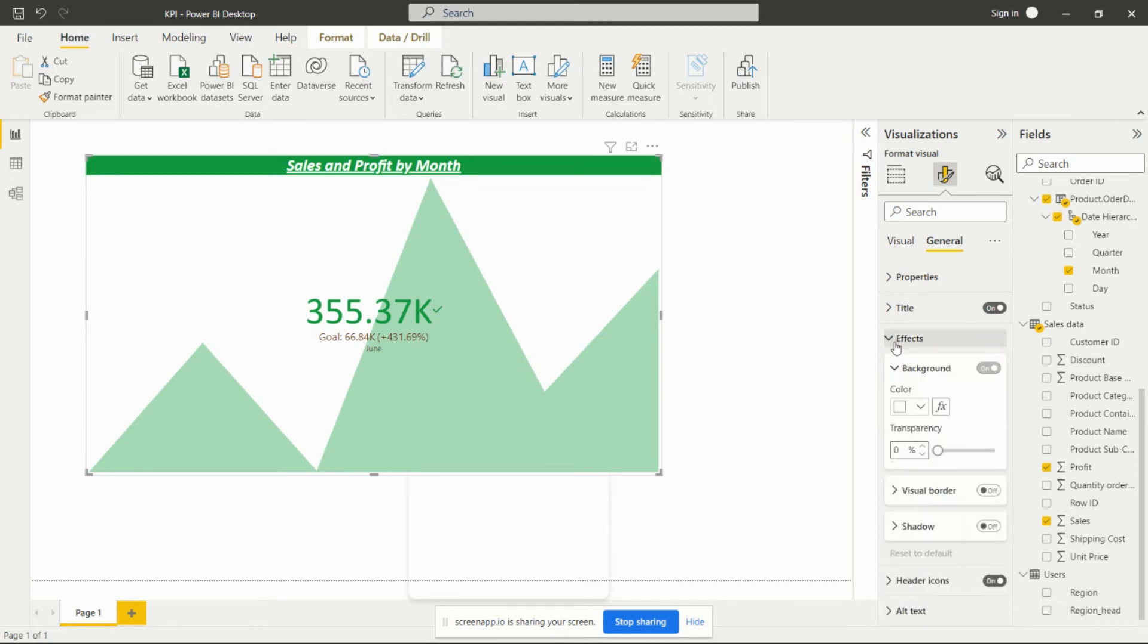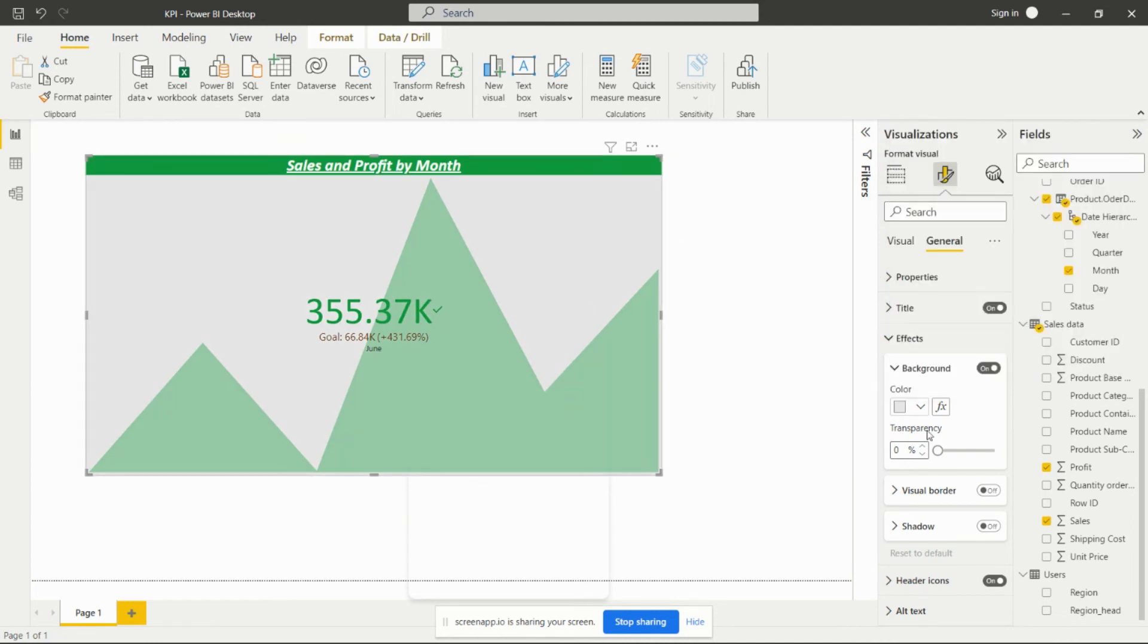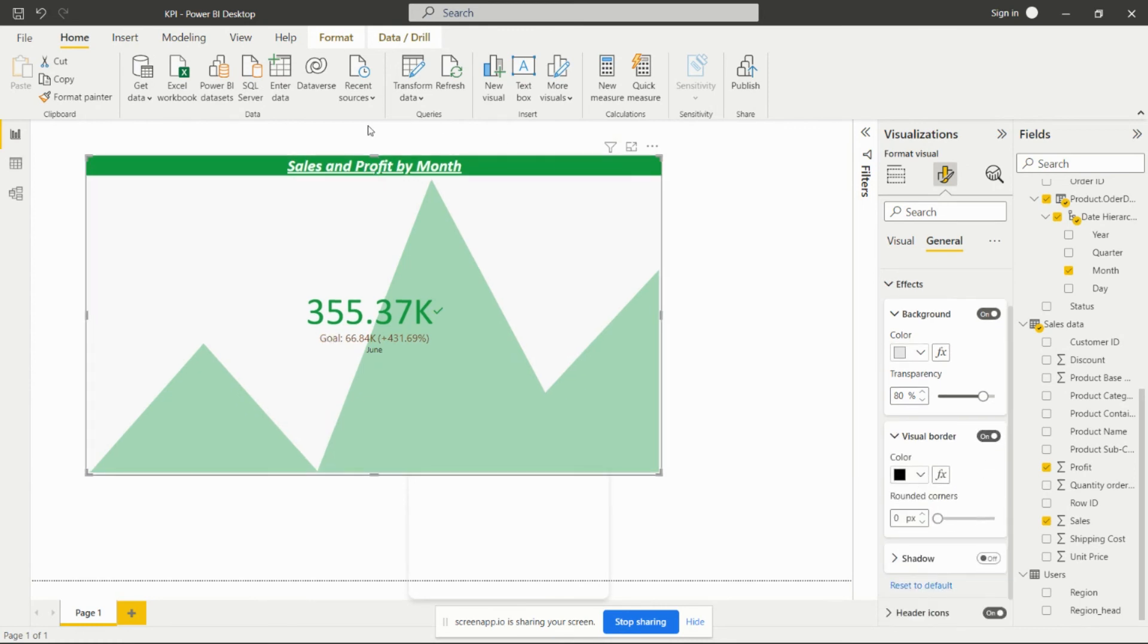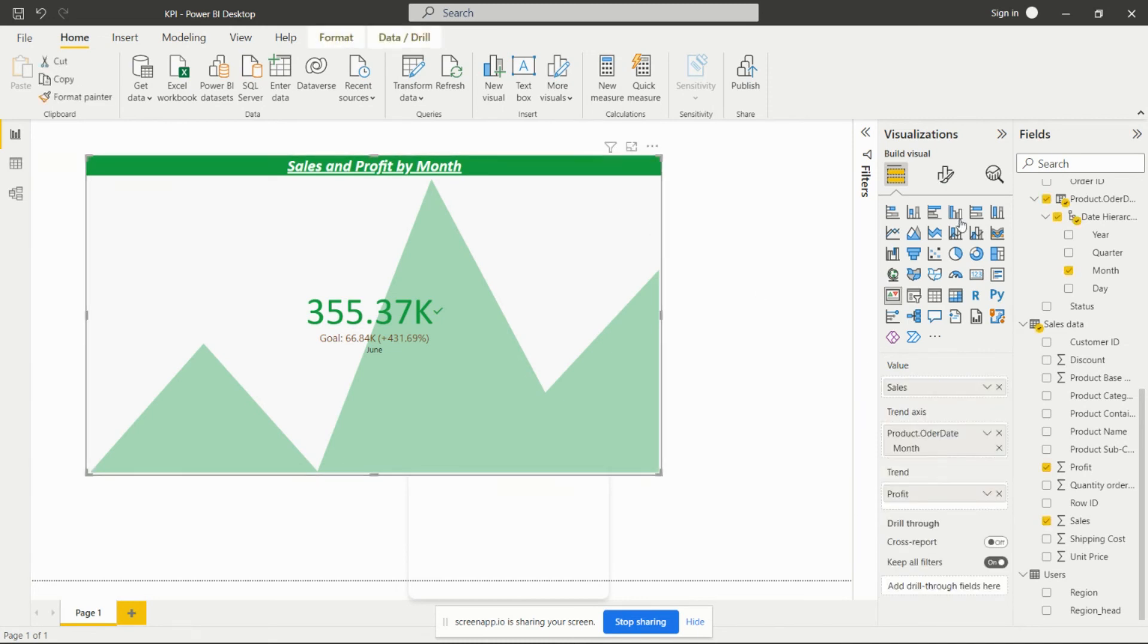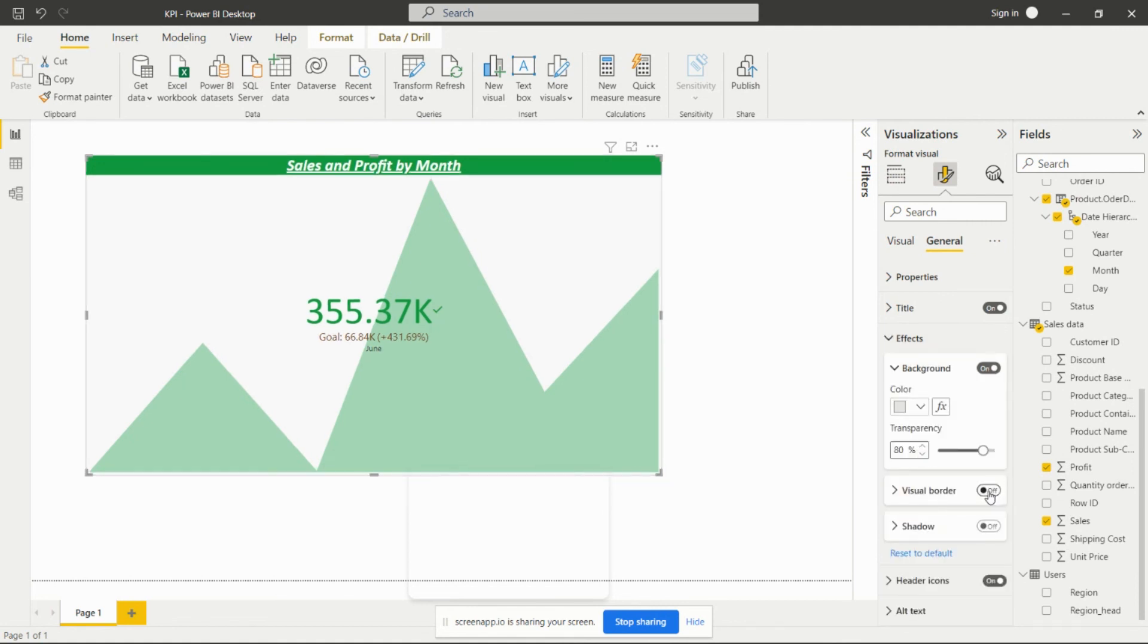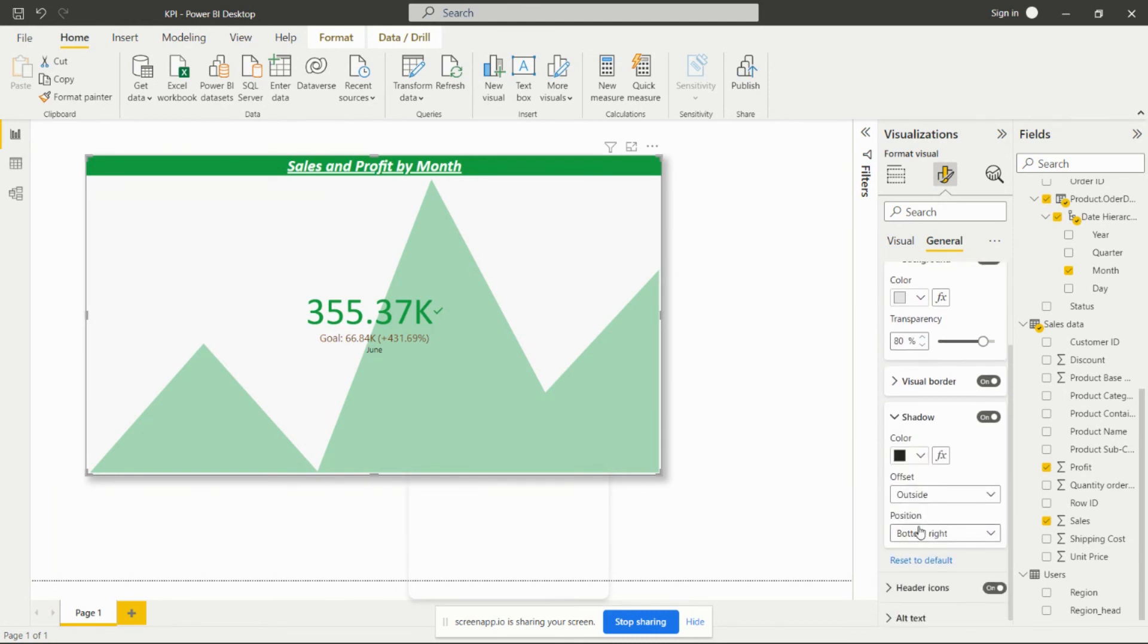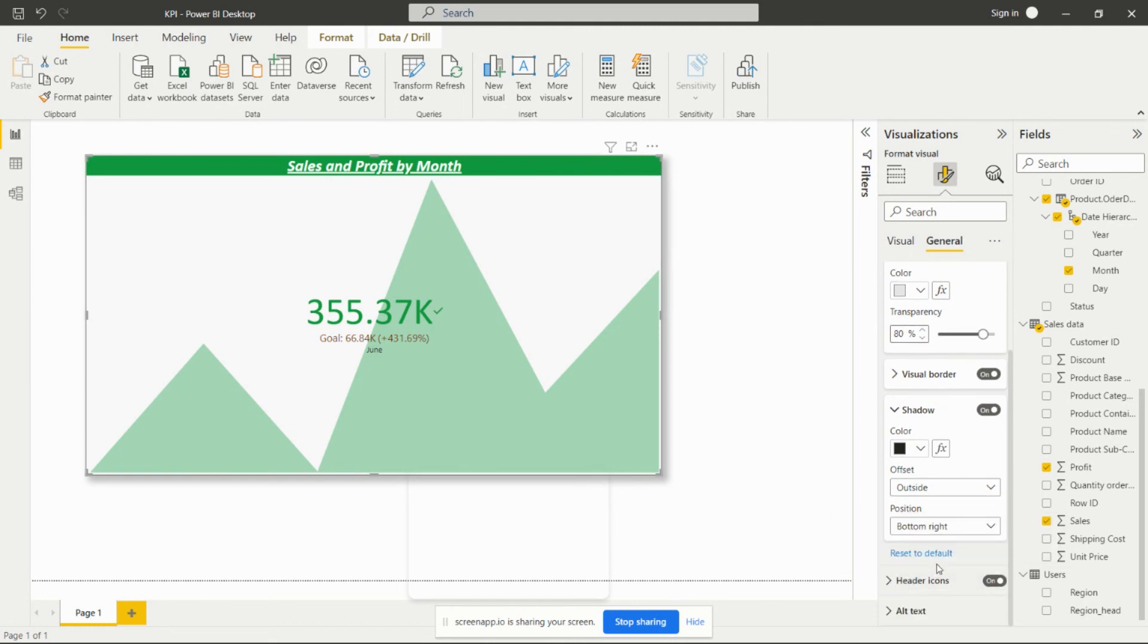In the effects, we can set the background color for this particular visual. We can set the transparency accordingly. This is for the visual border - if we want to give this border, we have to turn on this particular visual border label. We can add the shadow also and we can give the color of that shadow. We can set the offset, we can set the position of that particular shadow. In this way we can create this KPI visual in Power BI Desktop.